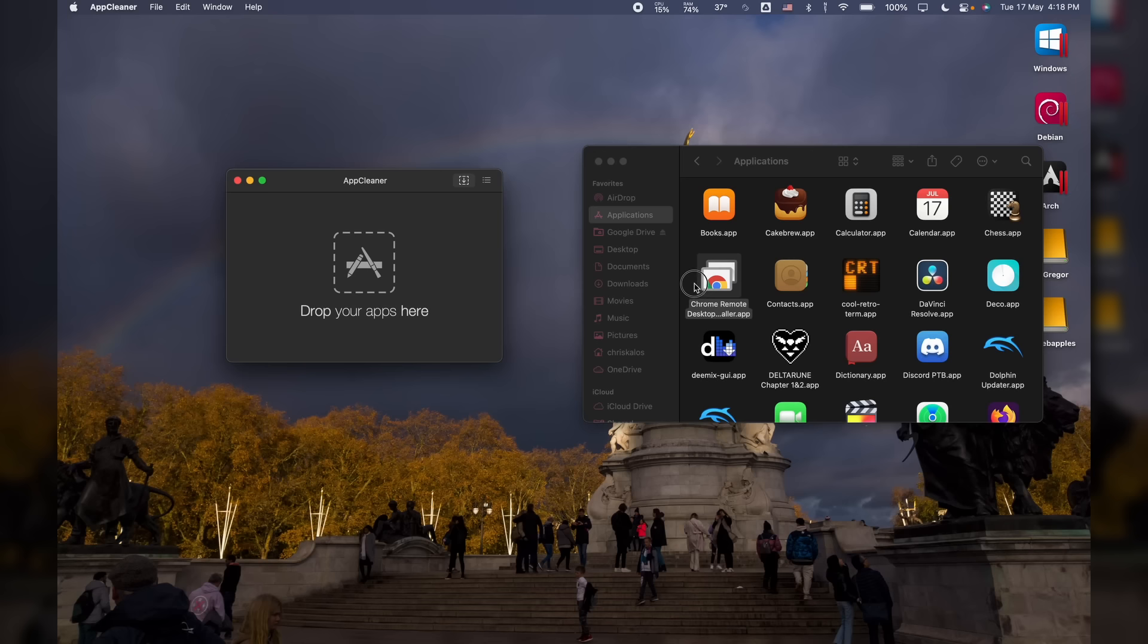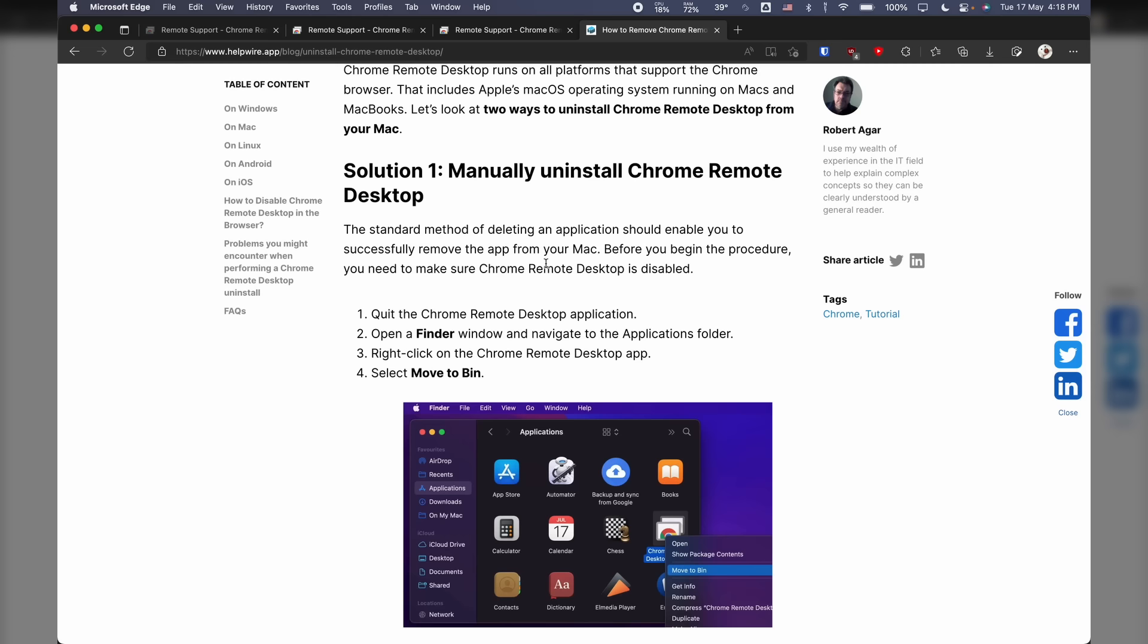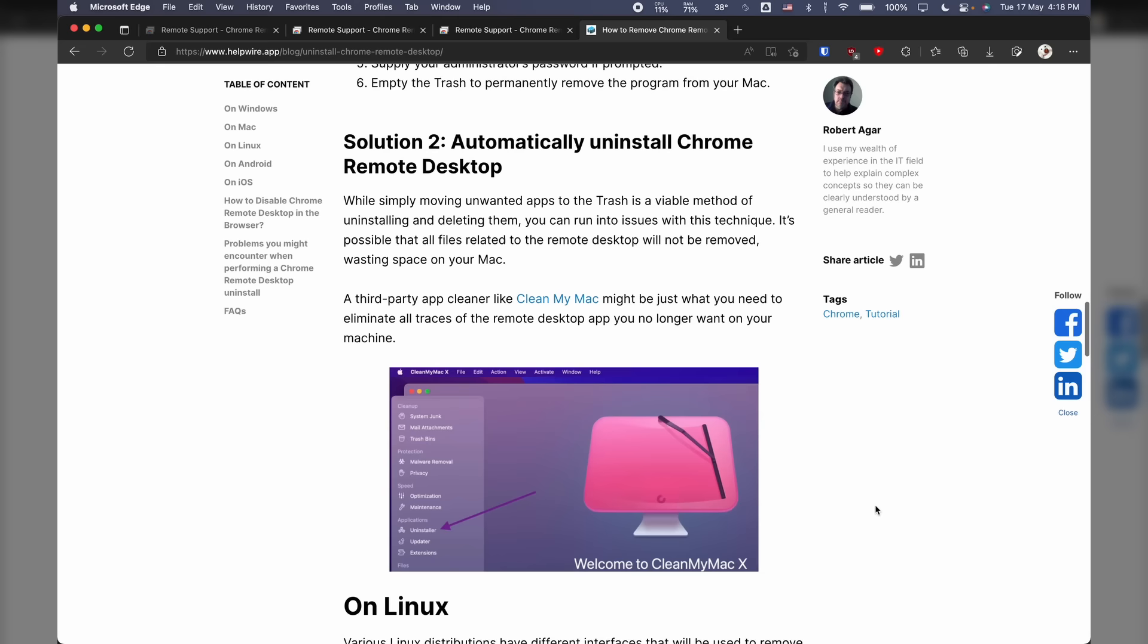Uninstalling it was a bit sketchy too though. I had to look up how to uninstall it, which is never a good sign. Basically, there was an uninstaller app in the Applications folder, but for some reason it didn't show up on the Launchpad. After this, I also had to uninstall the Chrome extension.